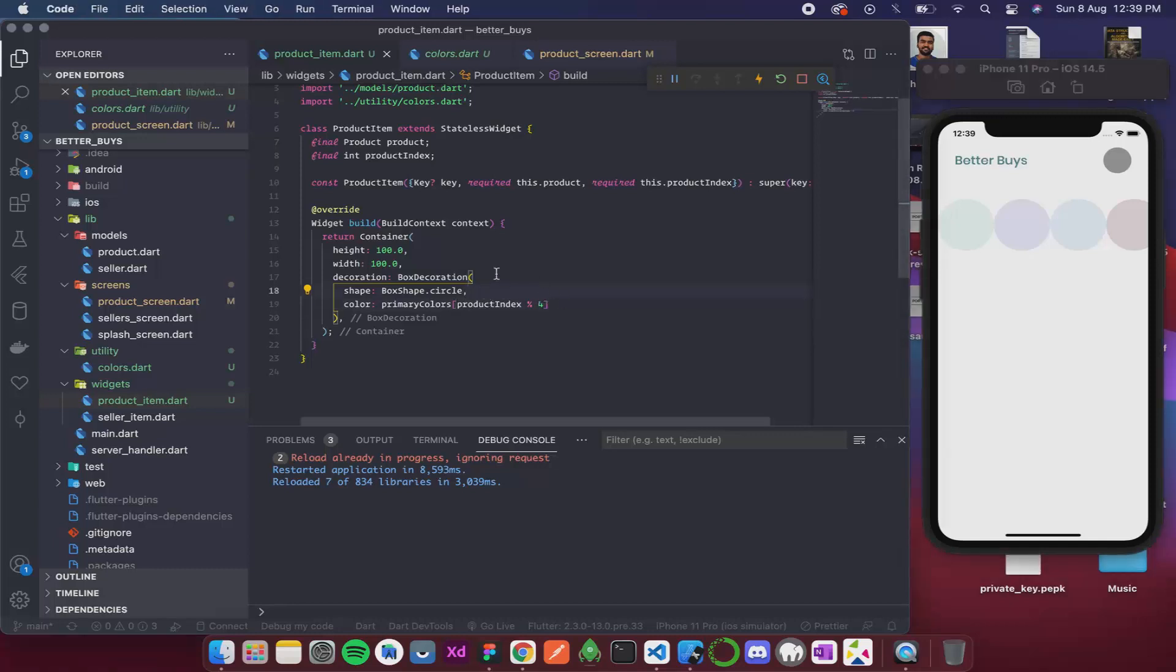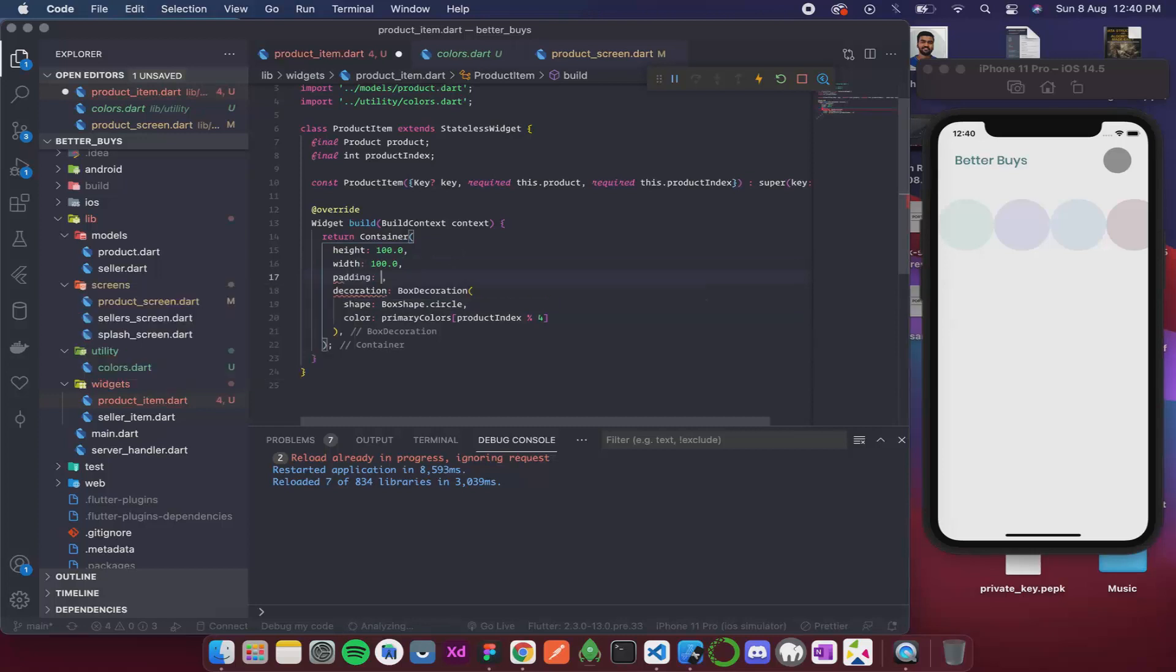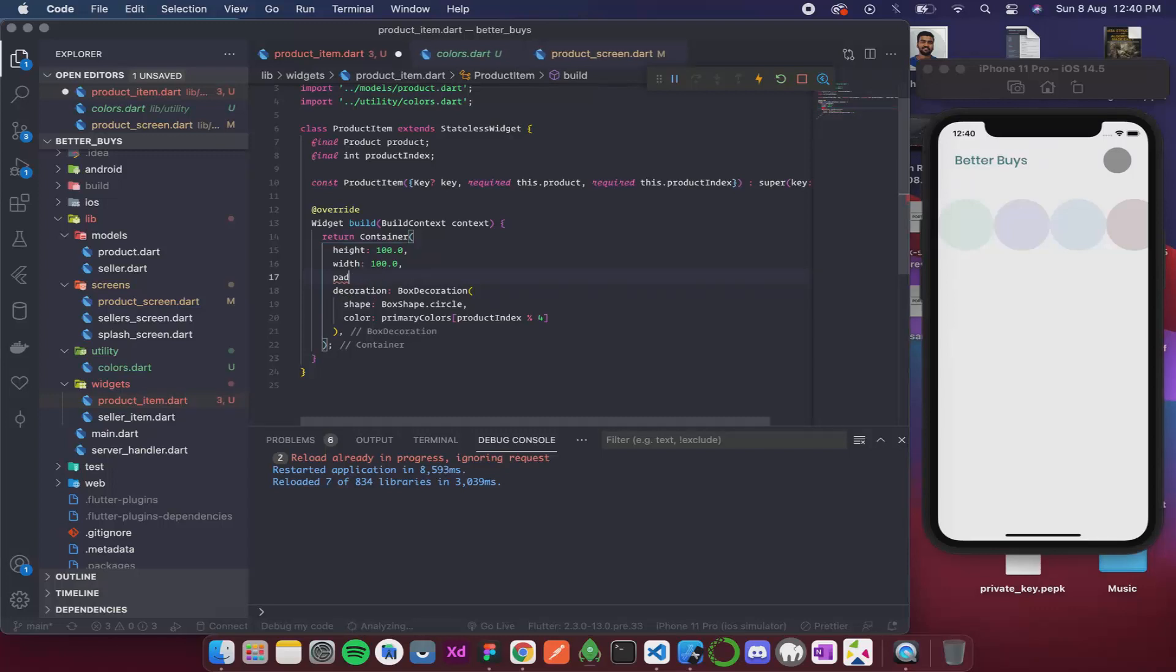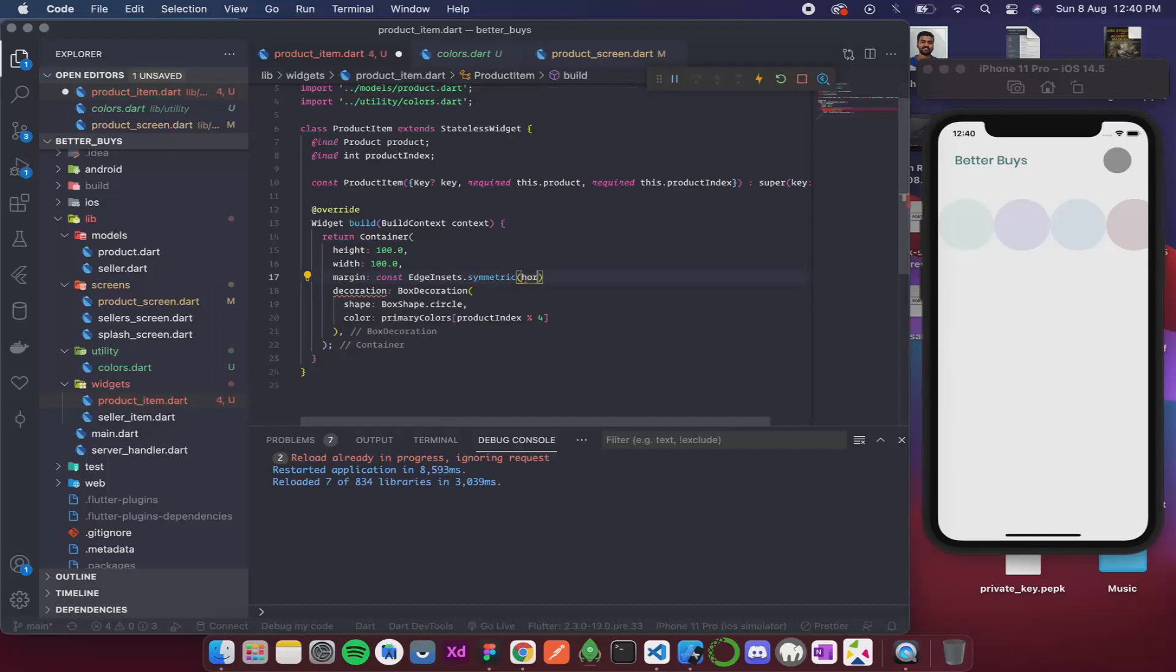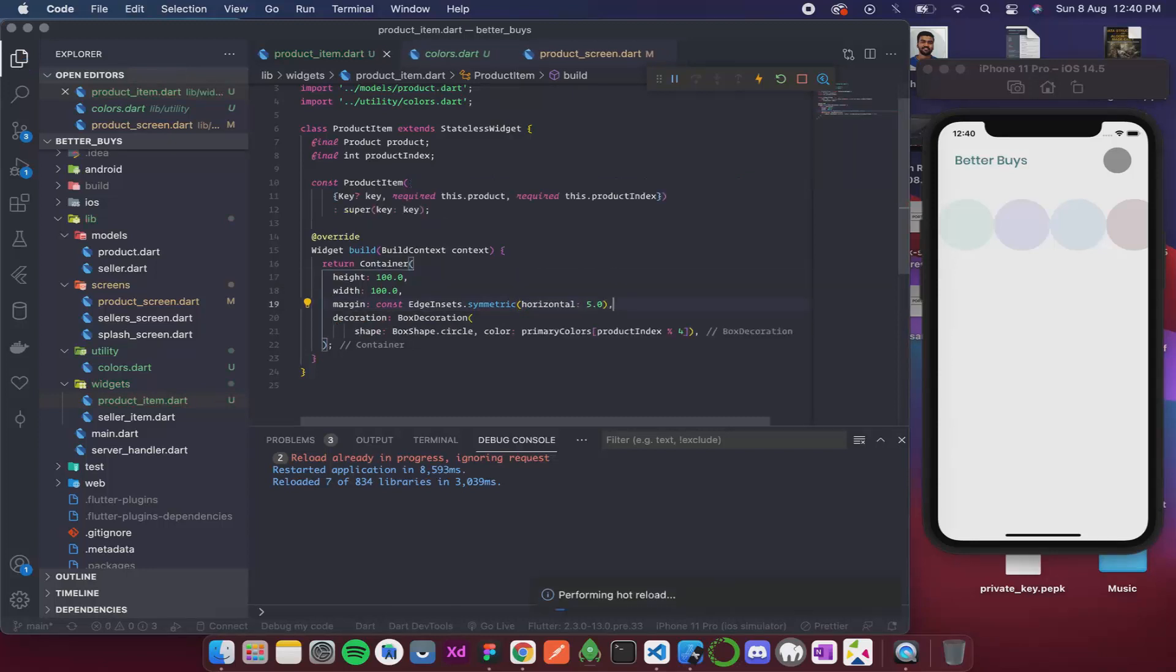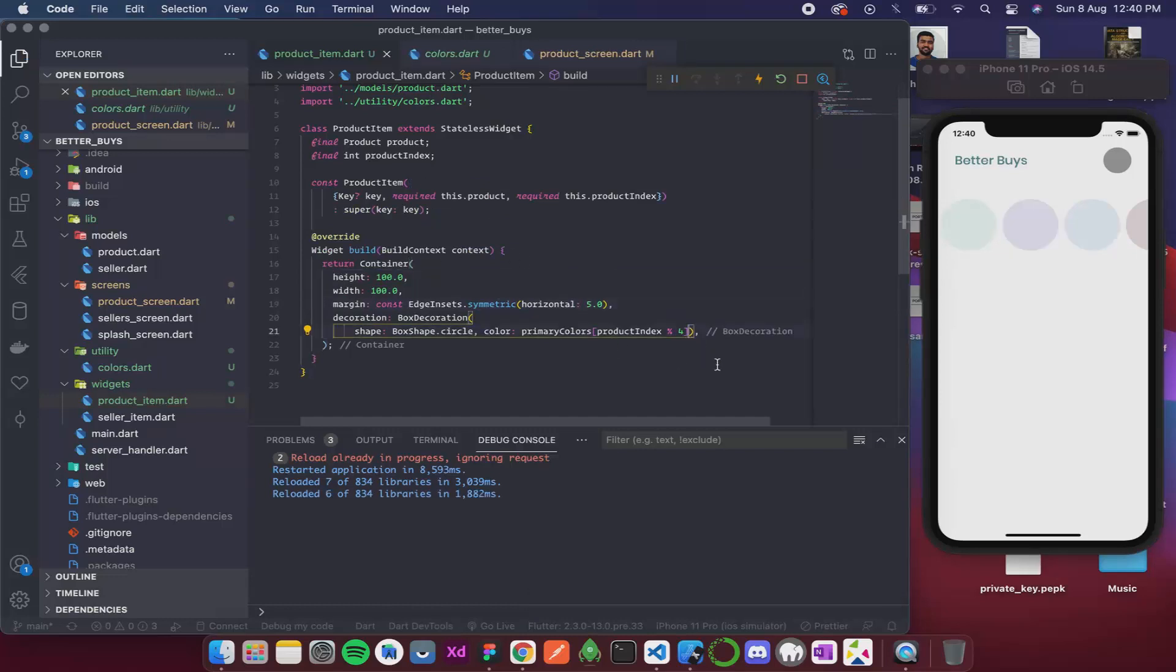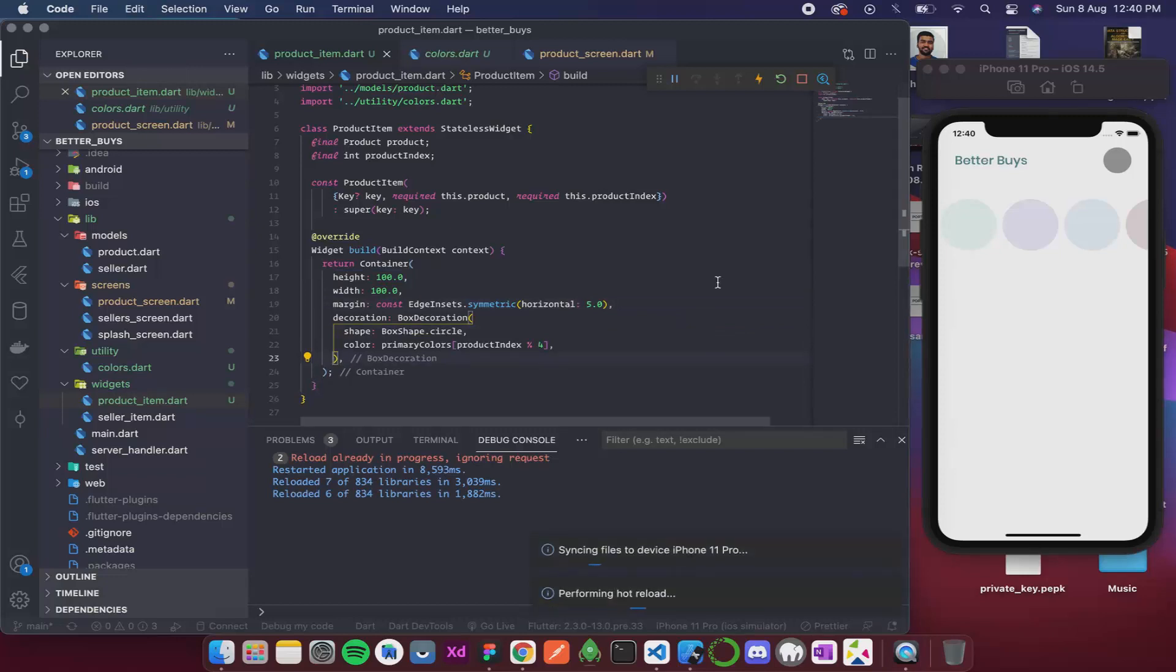Now I will add some margin. For that I will have margin. Const edge insets dot symmetric. Then I will just give horizontal margin. Horizontal, and let this be 5 for now. Let's see how it looks. This looks pretty decent.